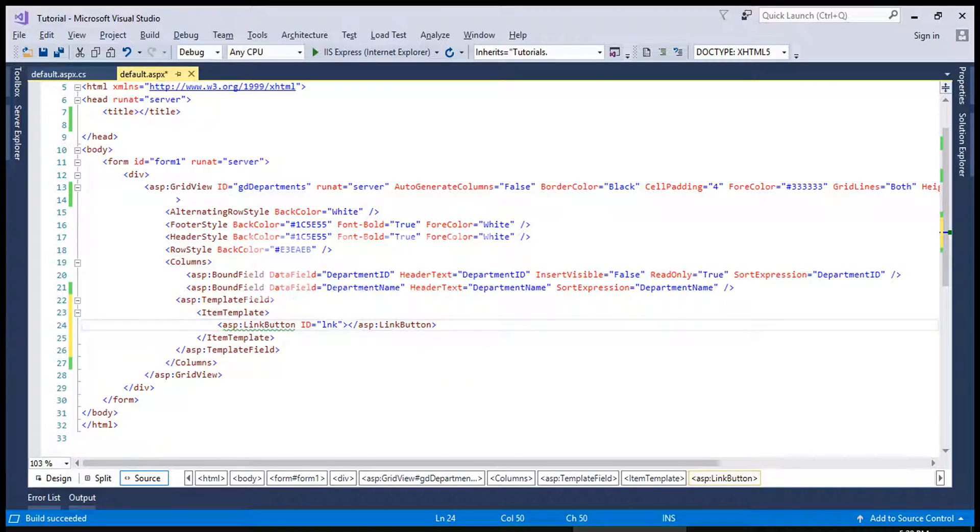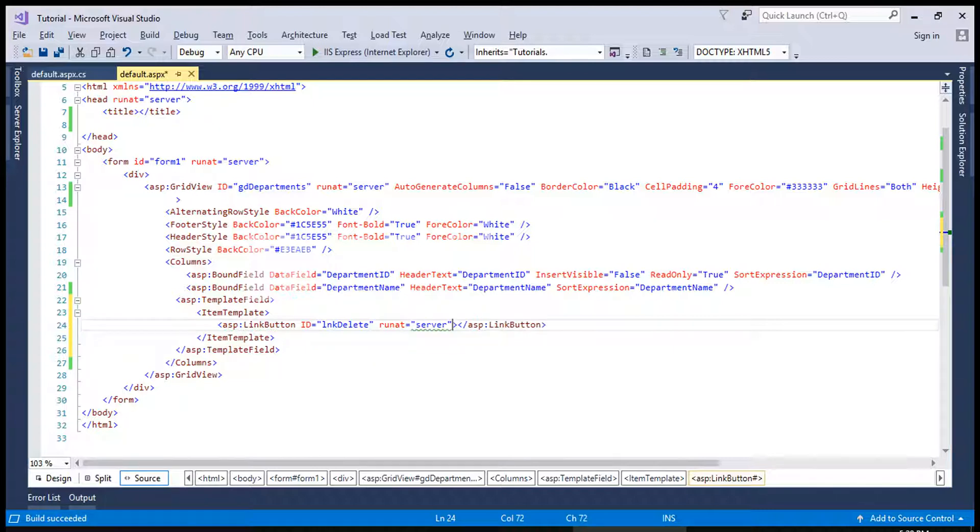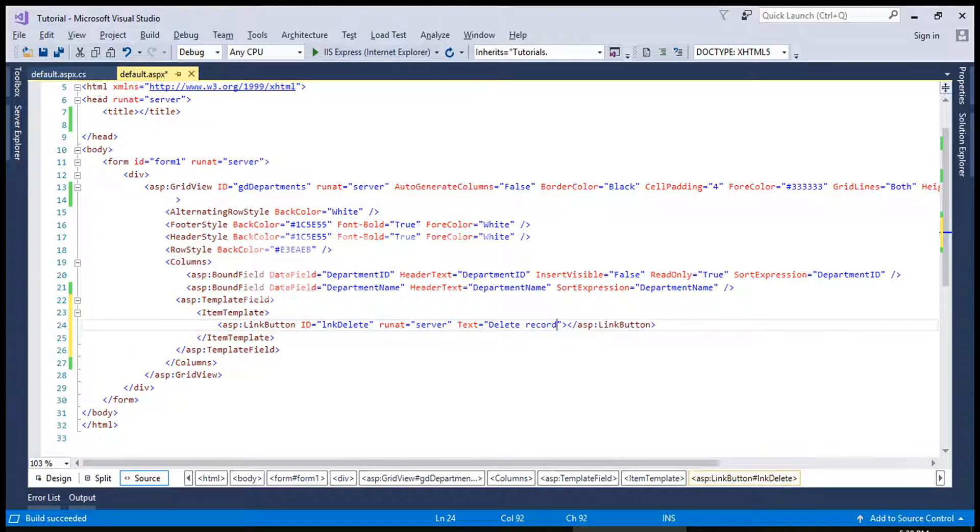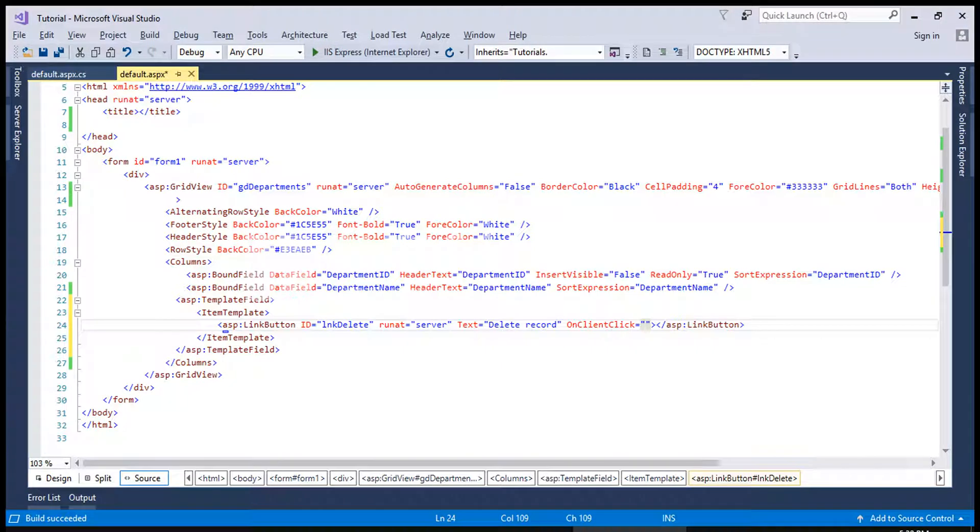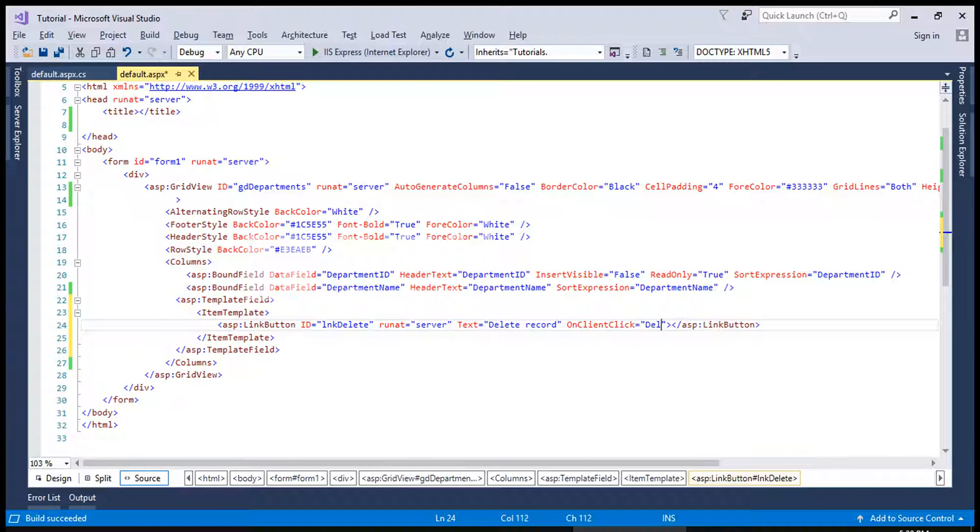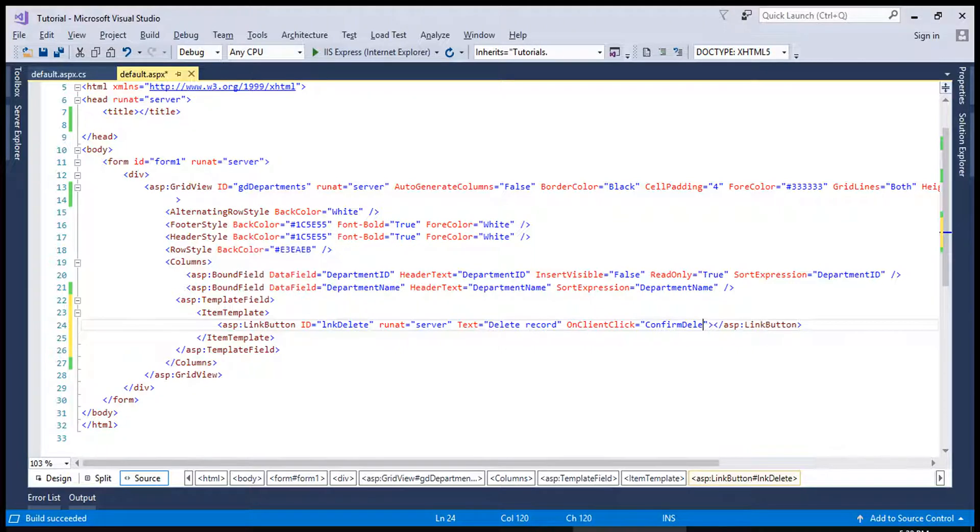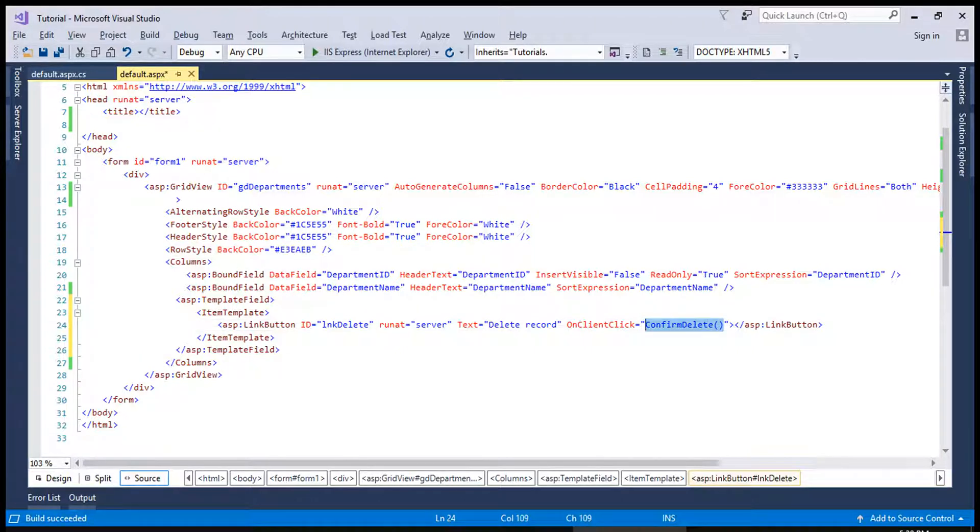So we will create a link button which will say delete record and on client click we are going to show a confirmation message which is actually a JavaScript method to confirm before deletion. This is a JavaScript function which can be assigned from OnClientClick.